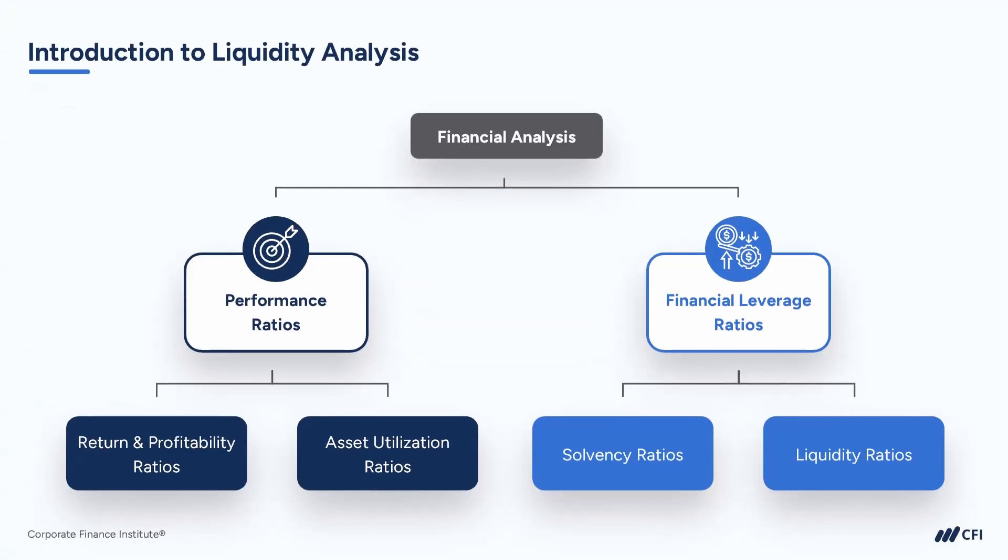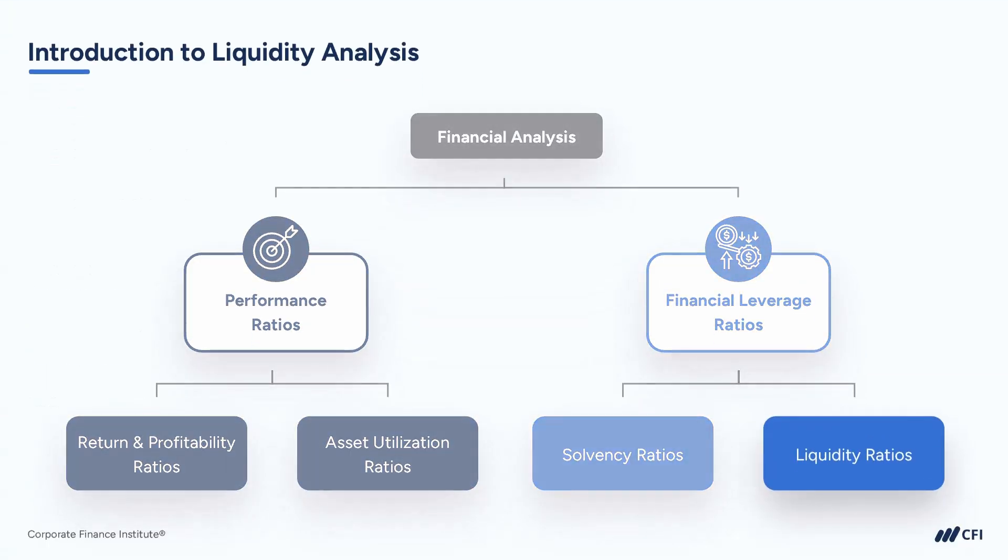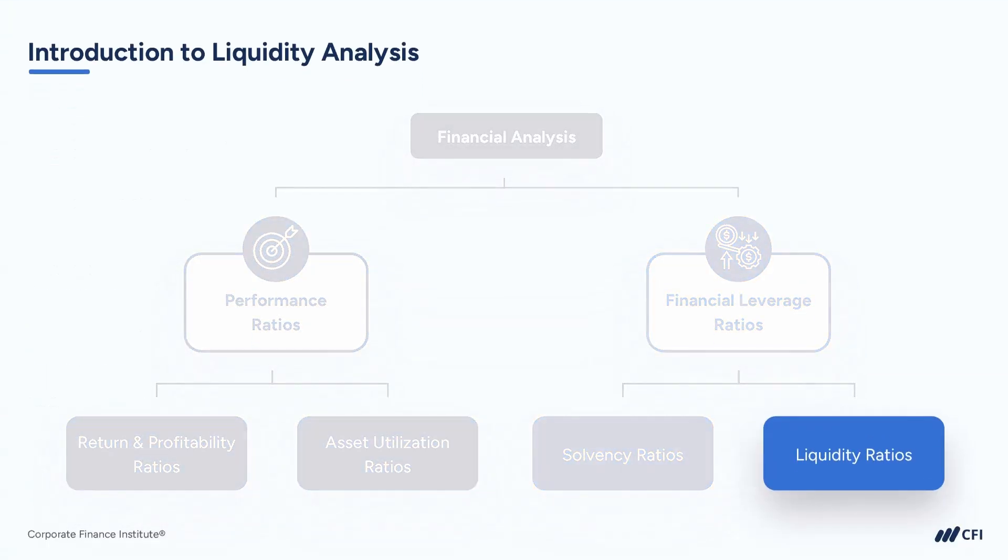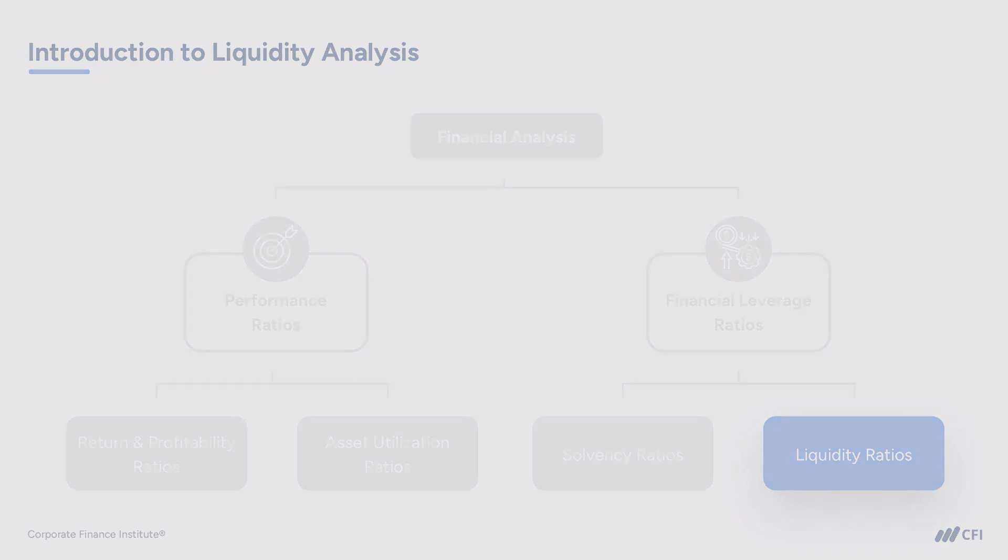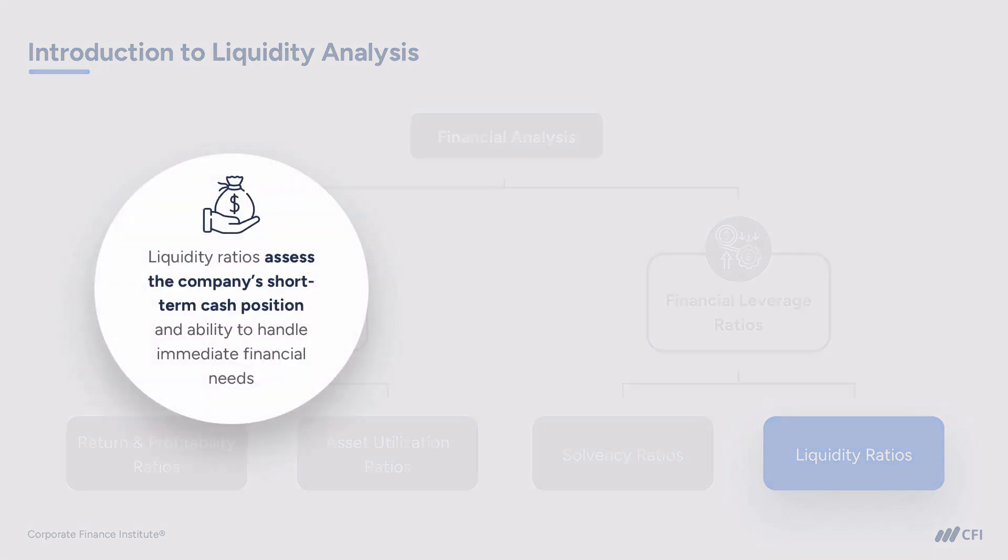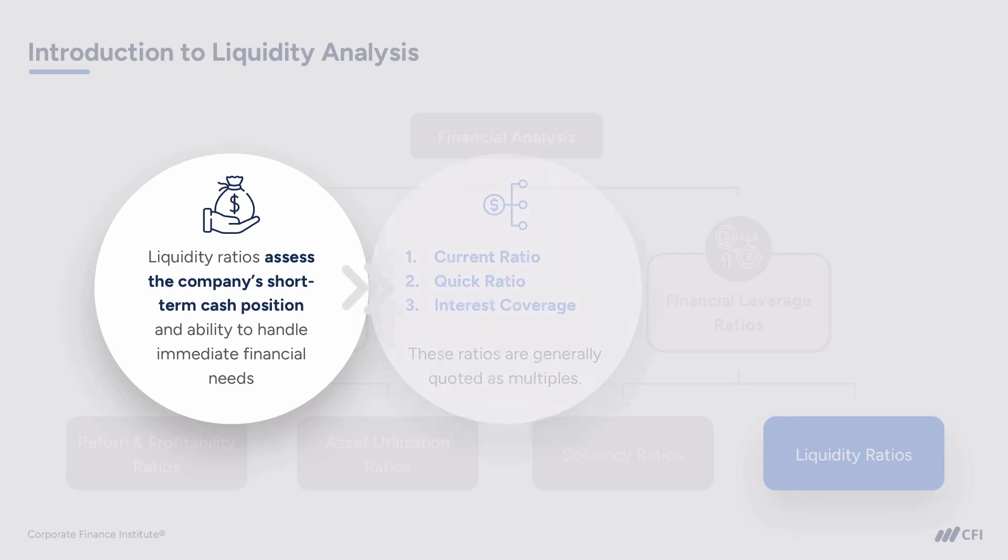Now we're going to turn to liquidity ratios. Recall that liquidity ratios assess the company's short-term cash position and its ability to handle immediate financial needs and obligations. We're going to look at three key liquidity ratios.